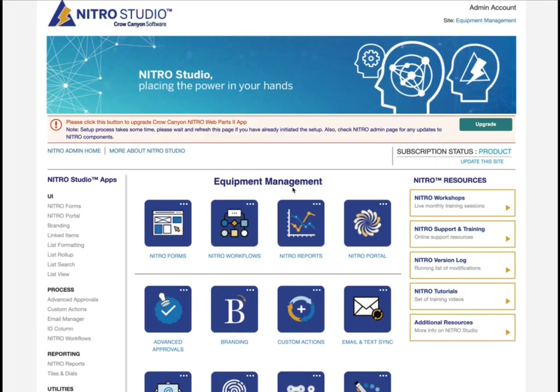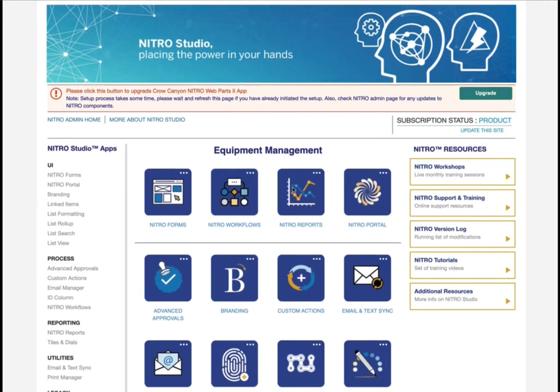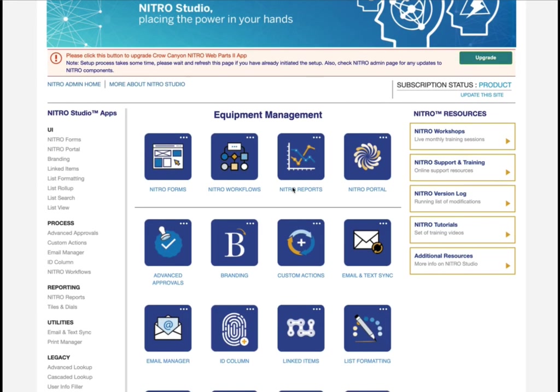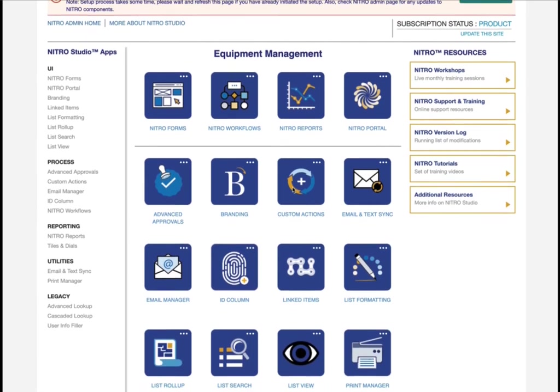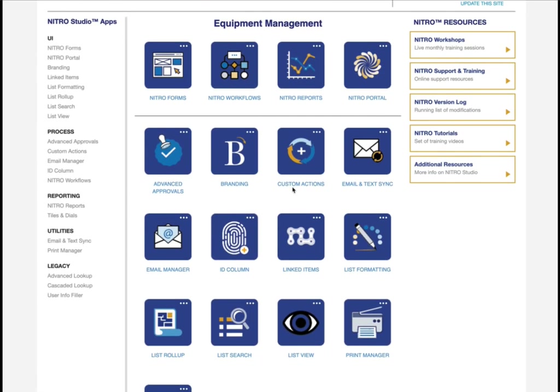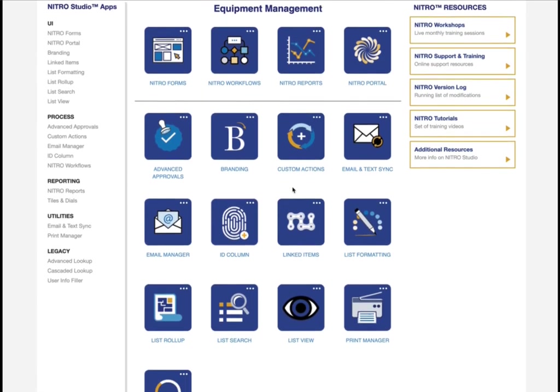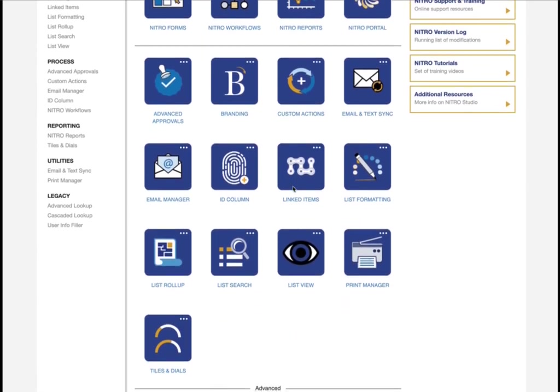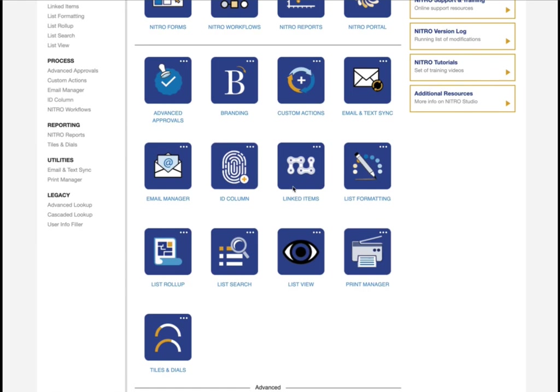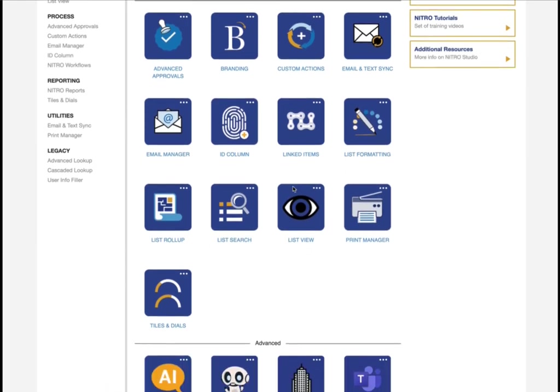Purchasing our Equipment Tracking Program also gives you complete access to Crow Canyon's Nitro Studio software, our business automation software, for use with your Equipment Tracking site.